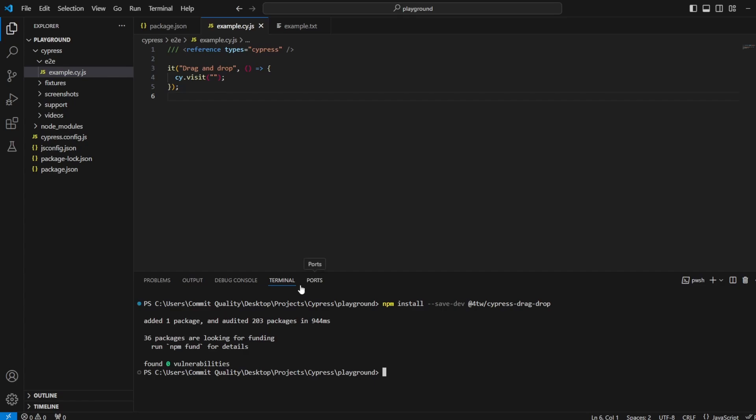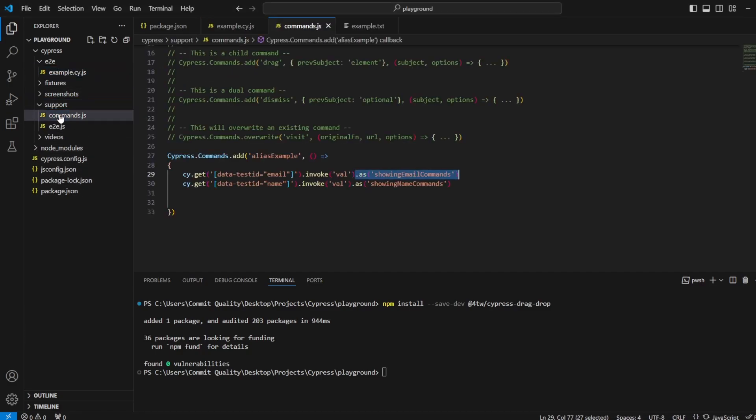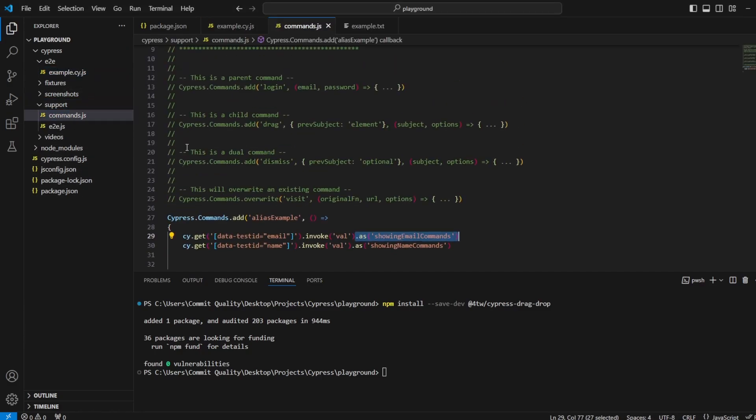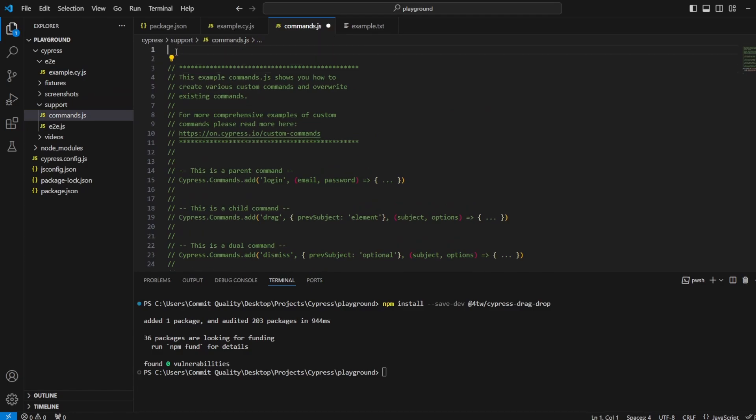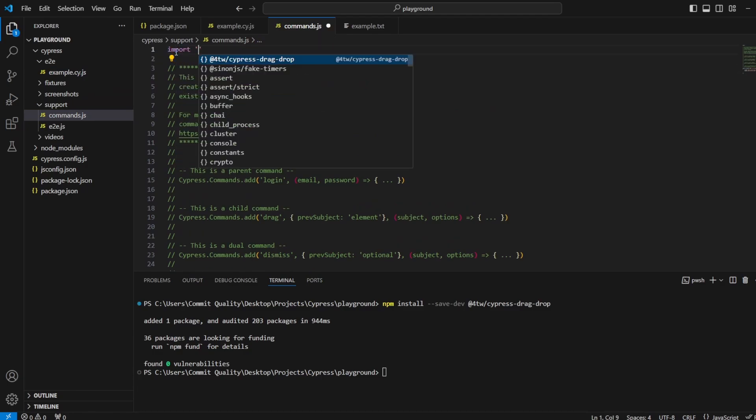With that installed now, we want to be able to use the drag and drop functionality that we've got as a plugin inside our tests. So I'm going to go to my support folder and commands.js. And at the top, I'm going to import that new plugin.